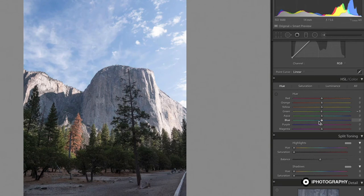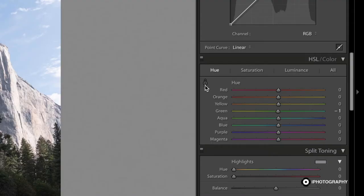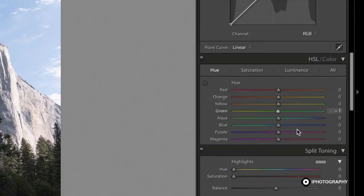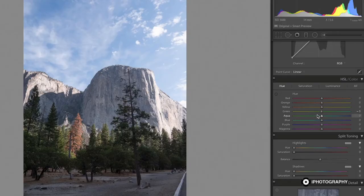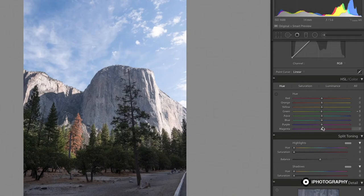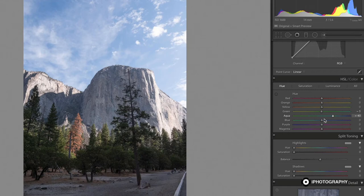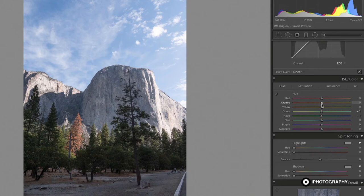I should also point out that if you want to pinpoint a color and you're not sure what slider it's going to fall in, because sometimes we have overlap. We have purple and magenta, we have aqua and blue, and we have yellow and orange for instance. So if it's stuck between sliders, we don't really know which one to move.